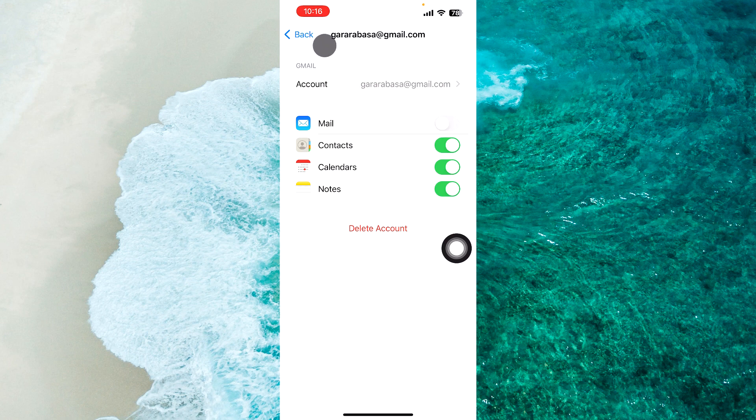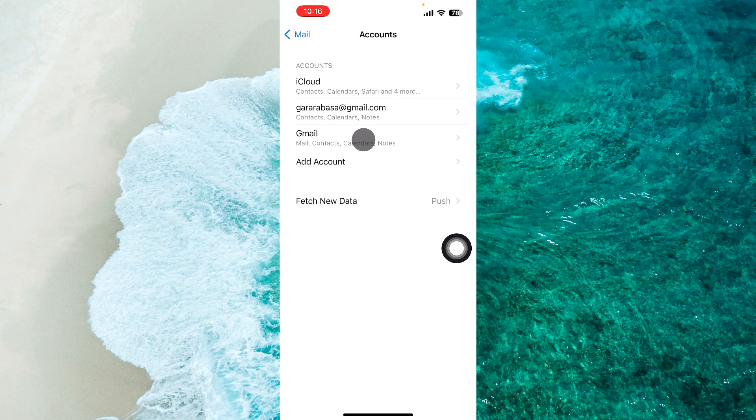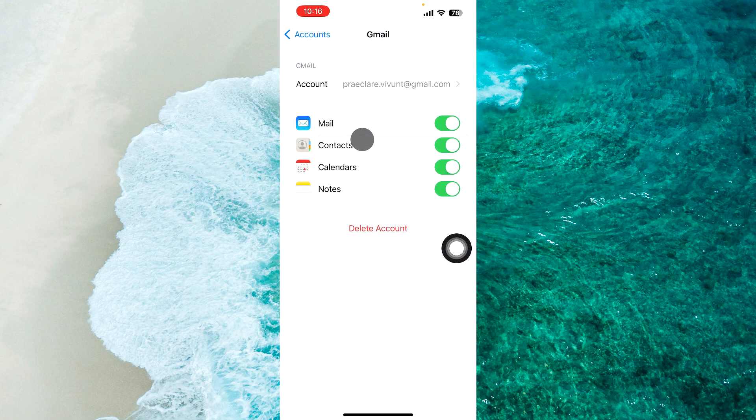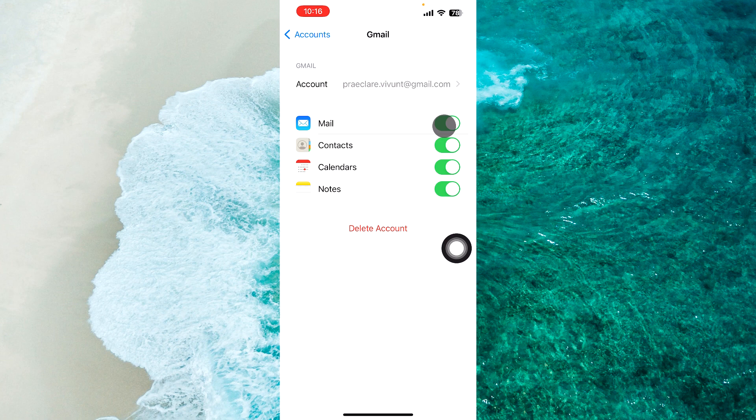Then go back and select Gmail. As you can see here, my second Gmail account. Next to mail, just tap on this green icon to disable notifications for this email.